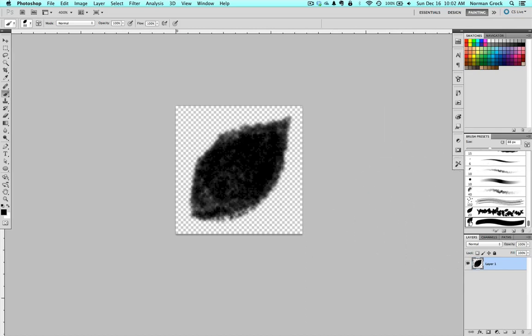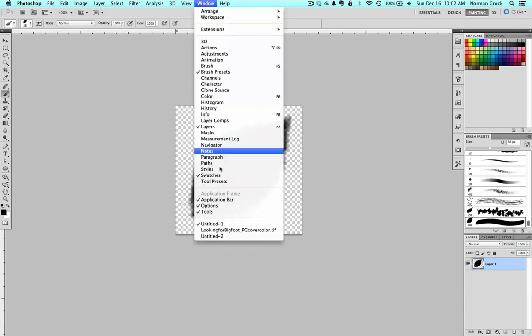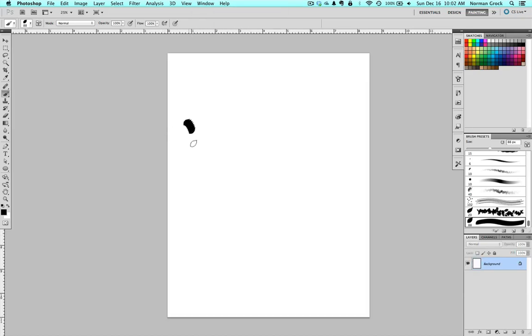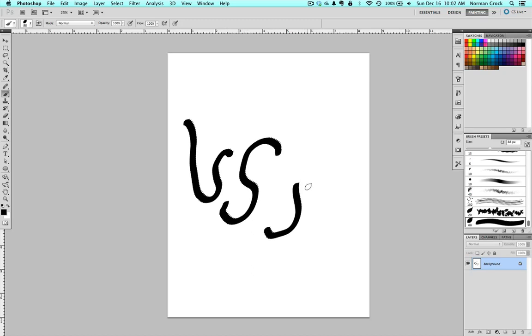As you can see, the brush has popped up over here in the corner. But when you draw with it, when I go to a new document, you don't really get the look that you want. It doesn't really look like leaves to me.